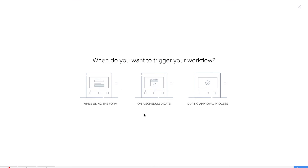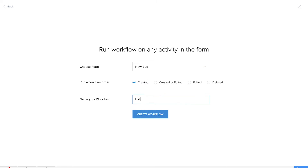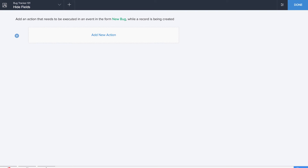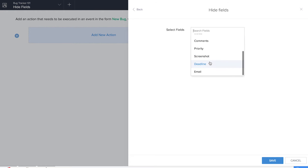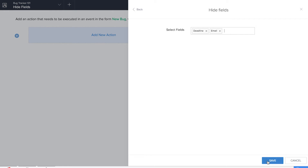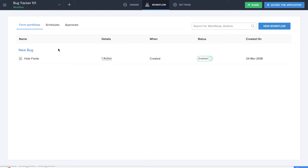Creating our first workflow here. We'll start with something very simple where we'll be hiding a couple of fields — deadline and developer email — and click on save. We're hiding these two fields because they appear in the change status and assign developer forms, so we'll be able to access the data from there. We'll be hiding these fields in the new bug form. So we've created our first workflow.